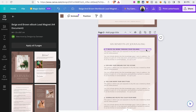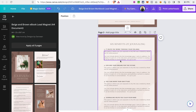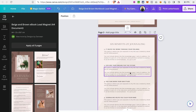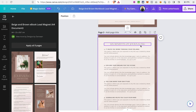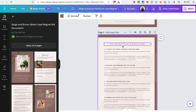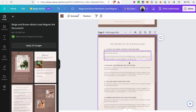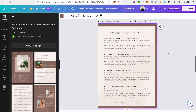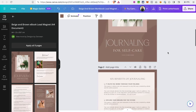Once you're happy with the look and content of a page, I recommend you lock it so you can't make any changes by mistake. To keep editing the page, you'll need to click 'Unlock' and then you'll be able to edit all the elements on that page. Let me show you how you can edit elements in your ebook.